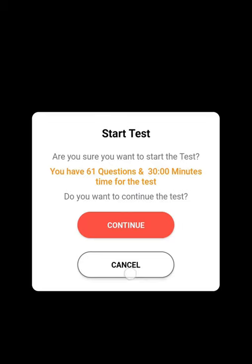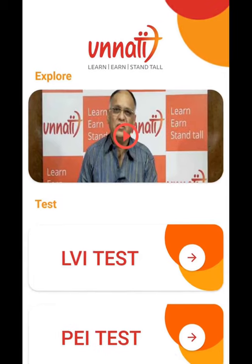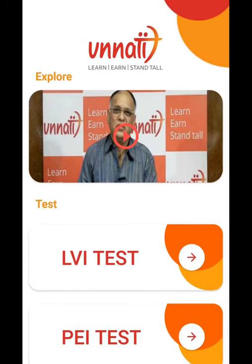Remember, there is a time limit for the test, so work spontaneously. Also, without giving a response to a statement, you will not be able to move to another statement or question. After completion of your test, click on the Submit button and mark the test as completed.